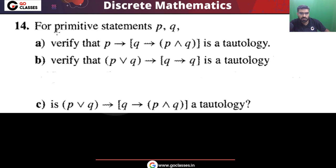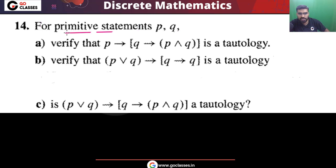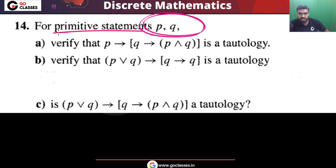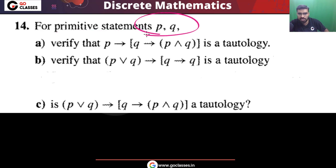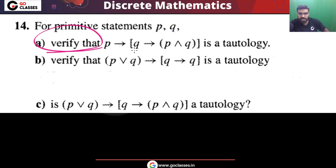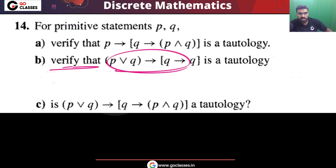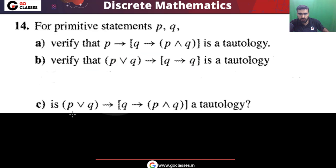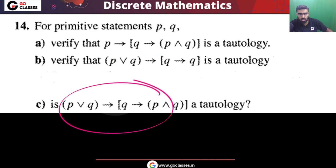Let's solve this question. For primitive statements P and Q — primitive means atomic statement, so P and Q are atomic statements, meaning these are propositional variables. We need to verify whether each of these statements is a tautology.